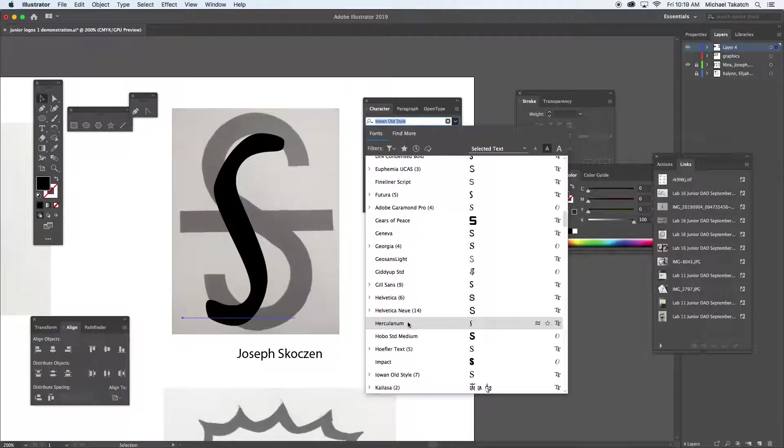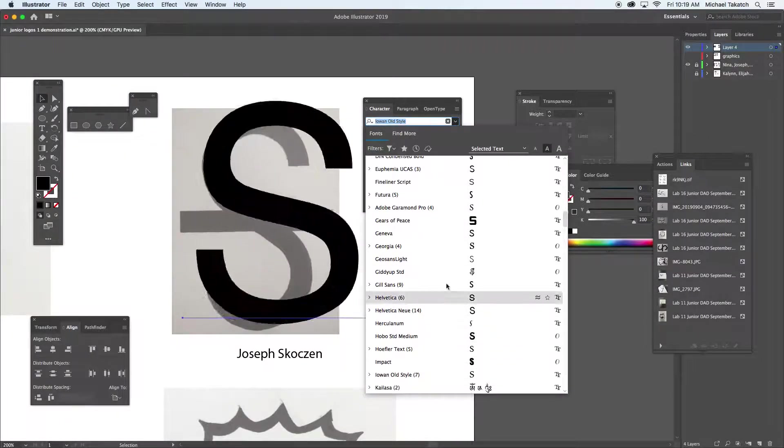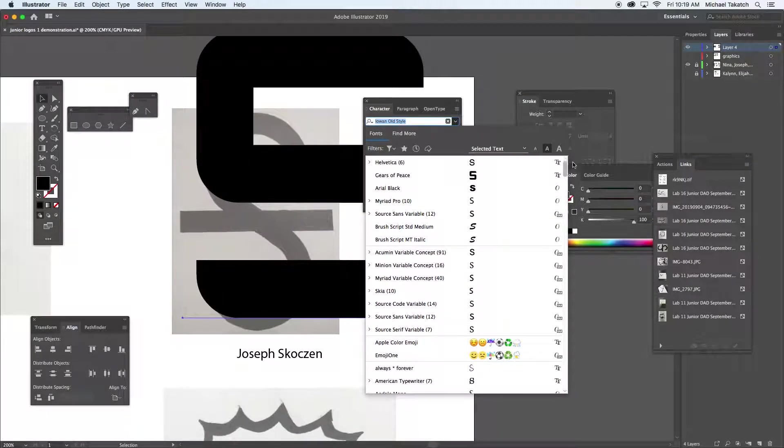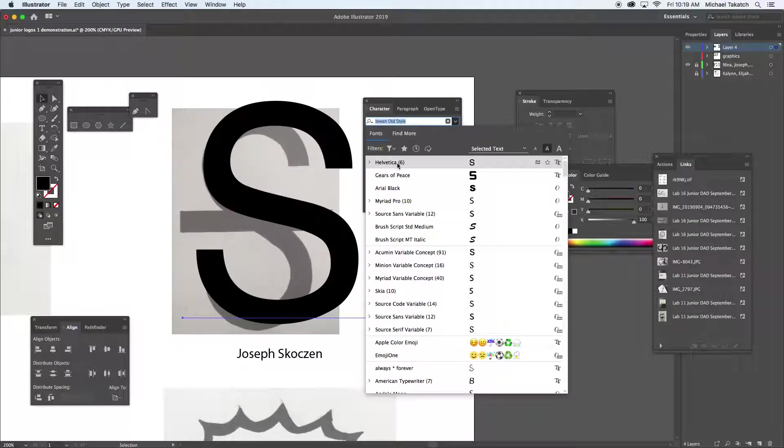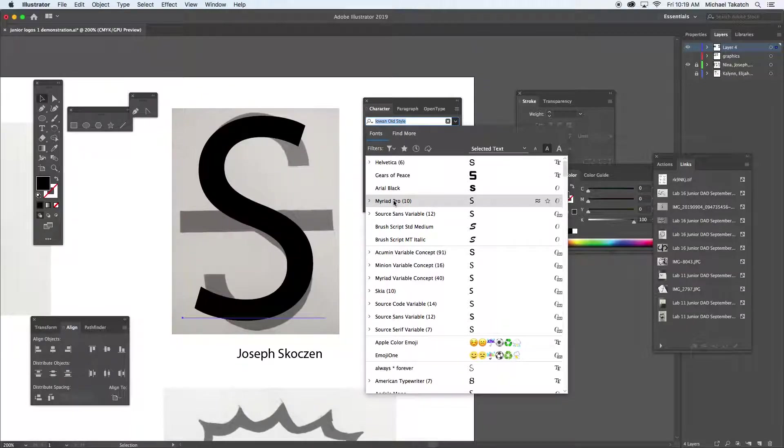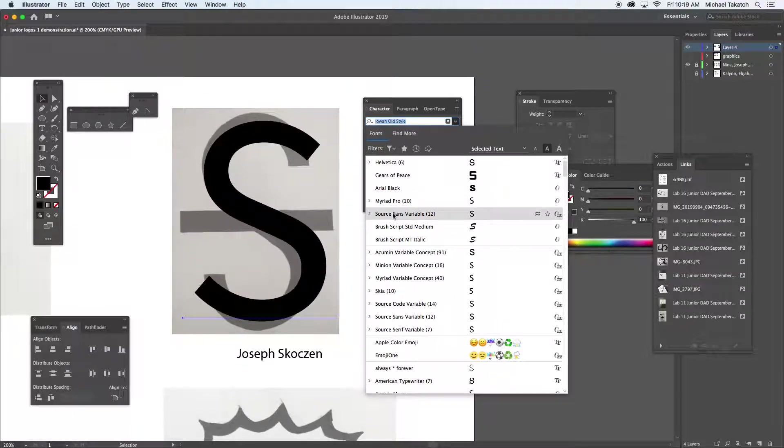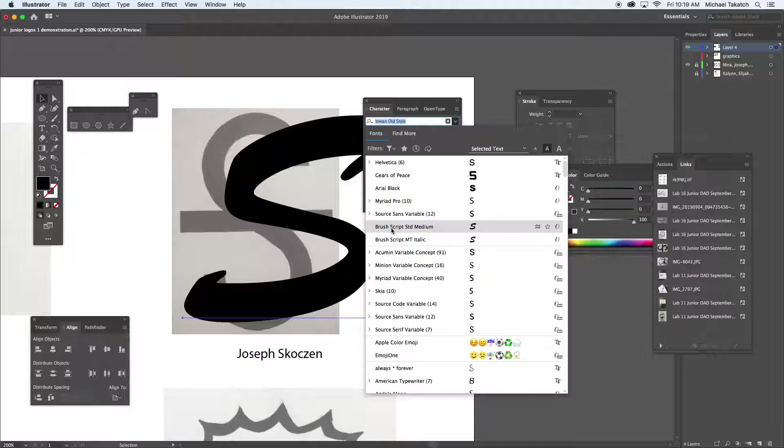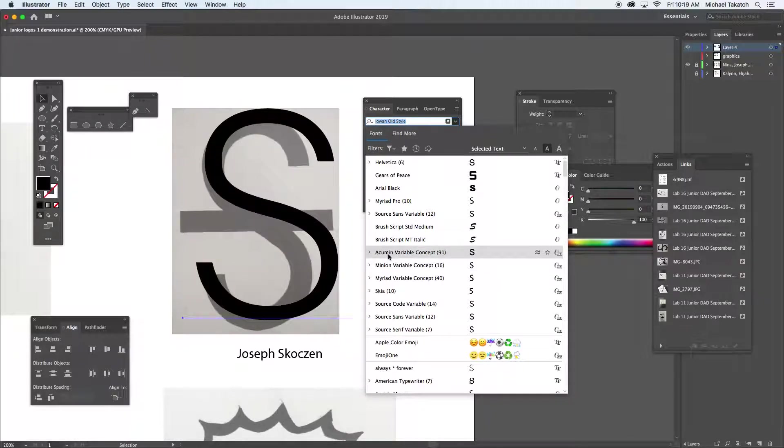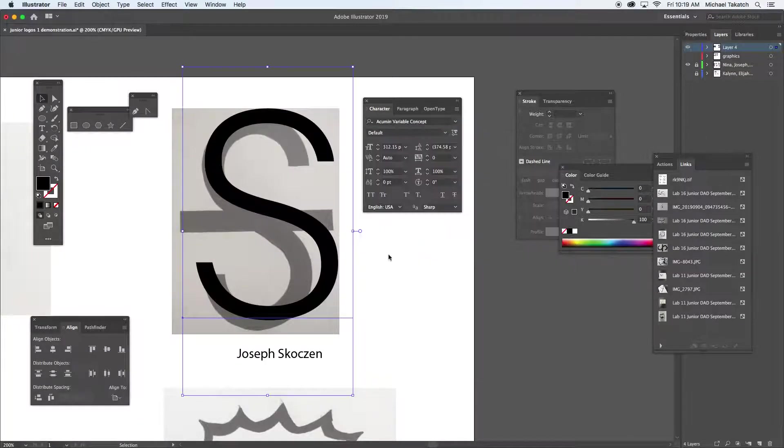You can kind of get an idea of some of these, of what it's looking like. Depending on the style, at least the looks, I'm just going to pick one that's relatively close to it. I'll use that one.